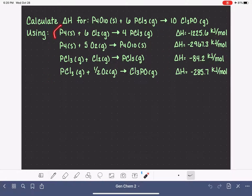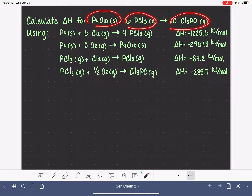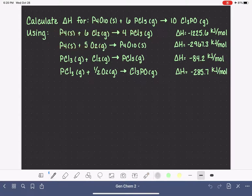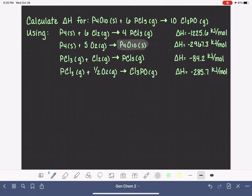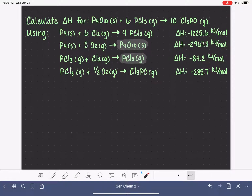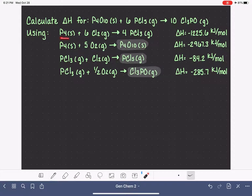The first step is finding, in these four provided reactions, the reactants and the products in our target equation. We're looking for P4O10 solid — I've found it in the second equation and it is on the products side. We also need PCl5 gas, which is here. And last but not least, our product, Cl3PO in the gas phase, which is down here. We do have one equation that does not have any of our reactants or products in it — we're going to need to use it somehow, and we'll figure that out as we go.